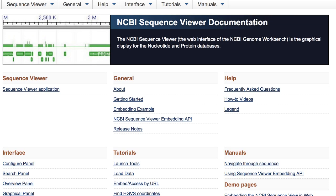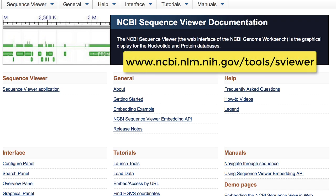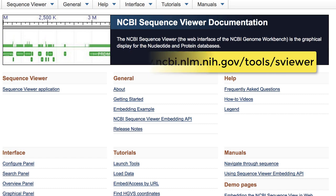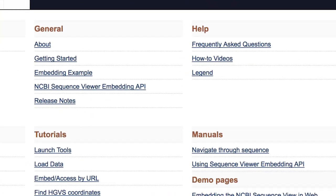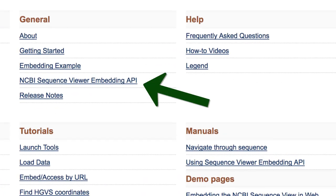If you want help using the viewer, we have a link to a playlist of video tutorials at the end of this video. You can also find that link, along with extensive help documentation, on the main Sequence Viewer page shown here. Much of this video's content, along with more detail, is found in this link, the NCBI Sequence Viewer embedding API.